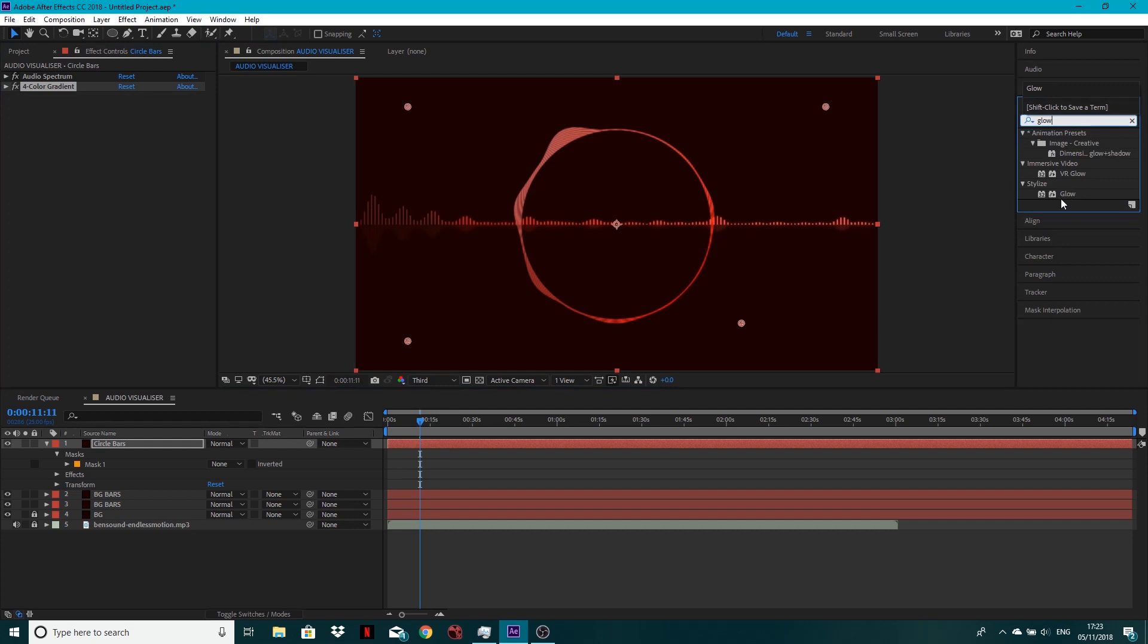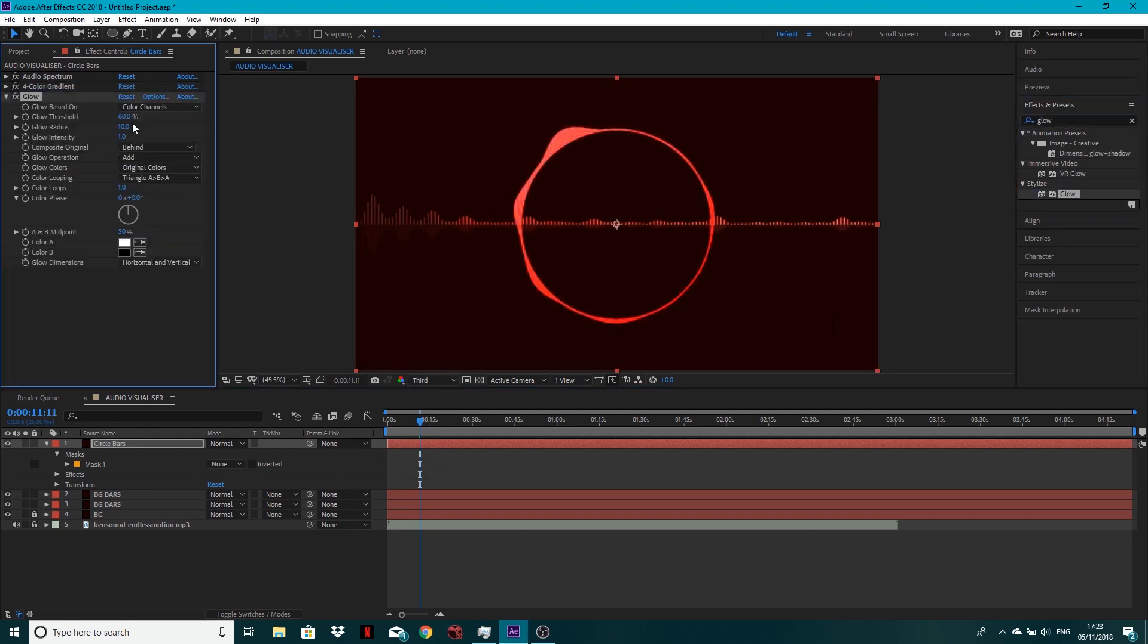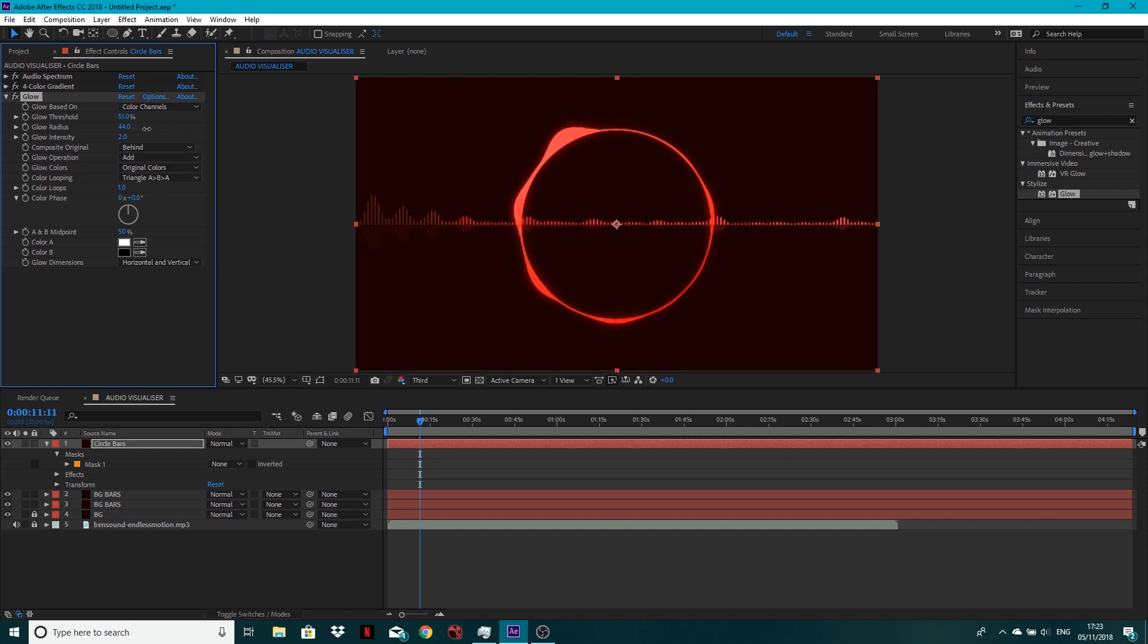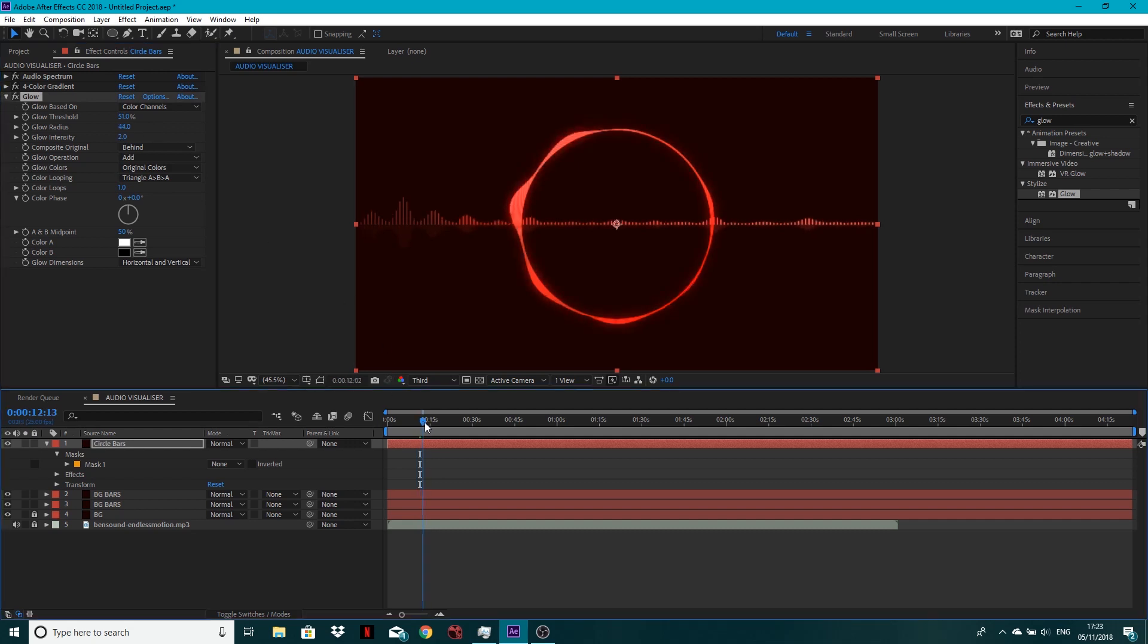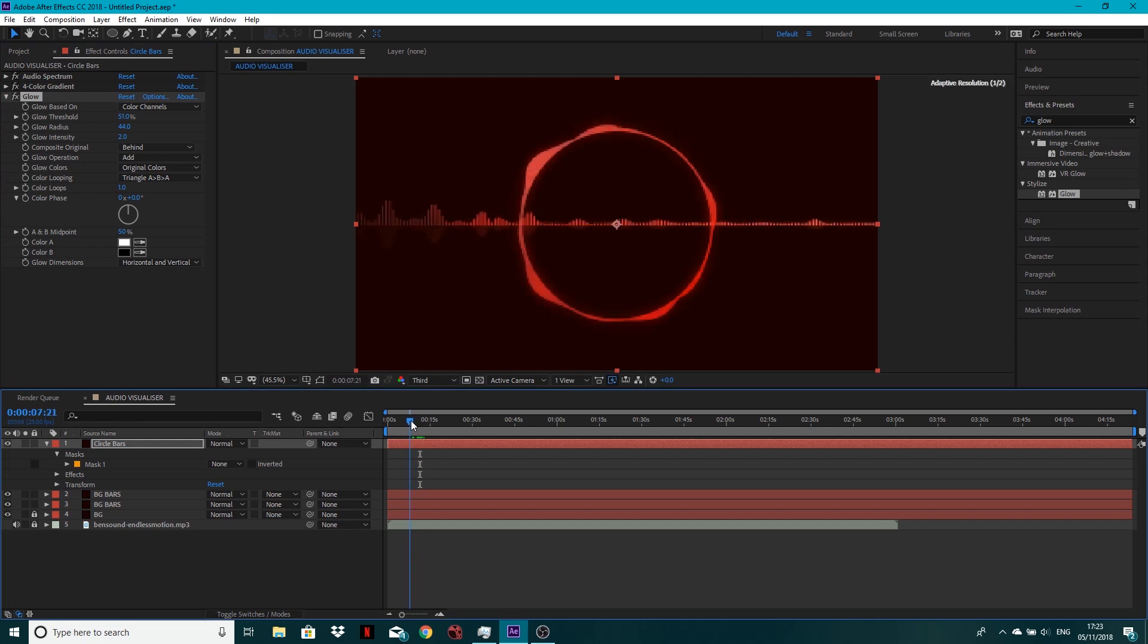Next is the glow. So this time let's add a glow. So I'll take the threshold down to about 50, glow intensity to two and maybe the glow radius out a little bit like so. There you go. So we'll have something that's going to look quite nice.